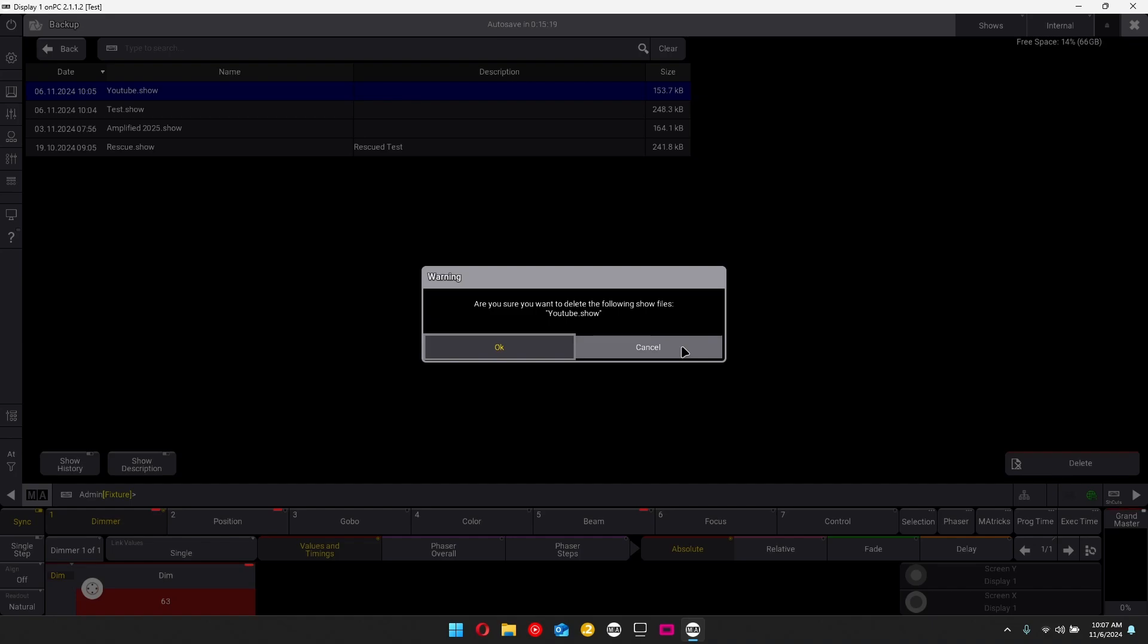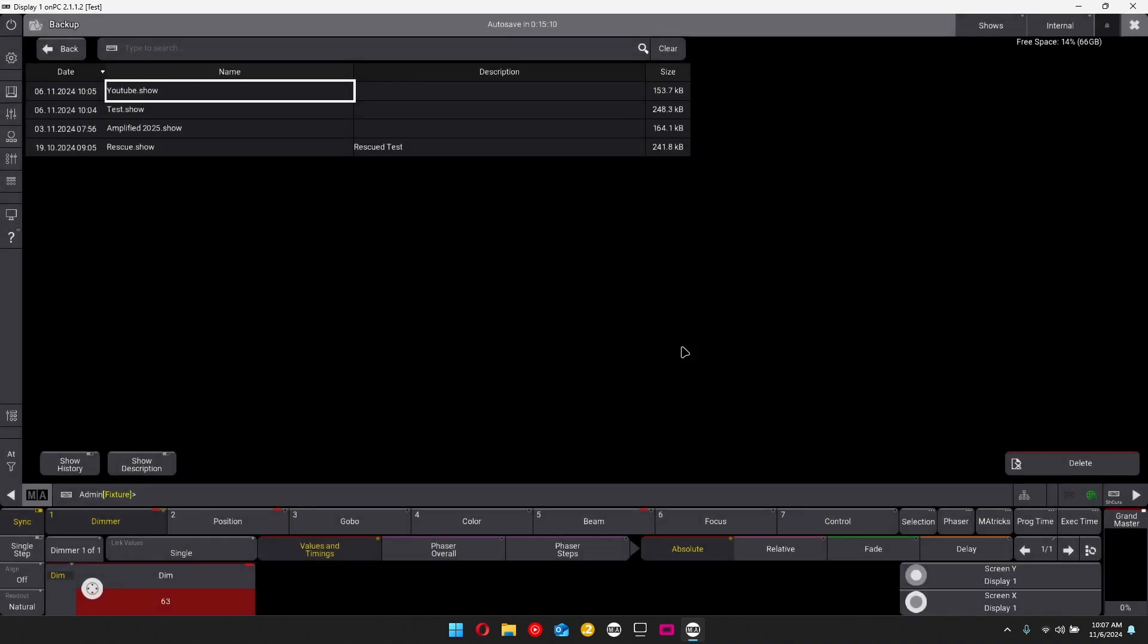But in this circumstance, I am going to keep it just for the future of Grand MA3 videos that I'll be making. Obviously, I could just make a new one, but I don't want to do that. So I'm going to cancel it for now.